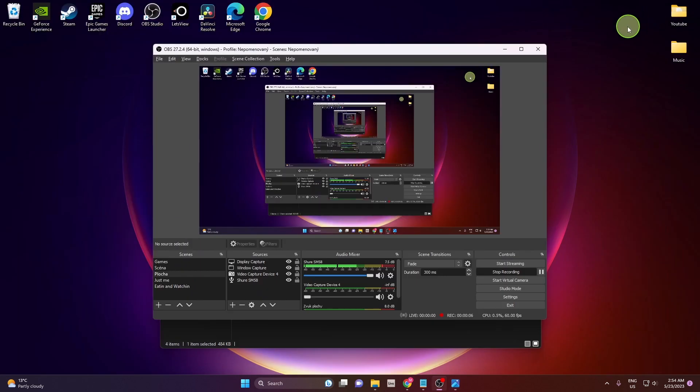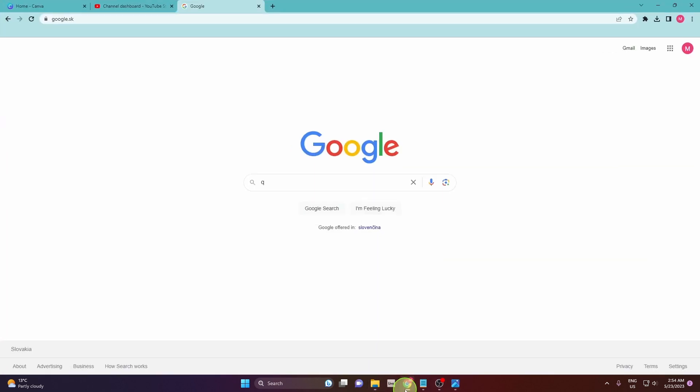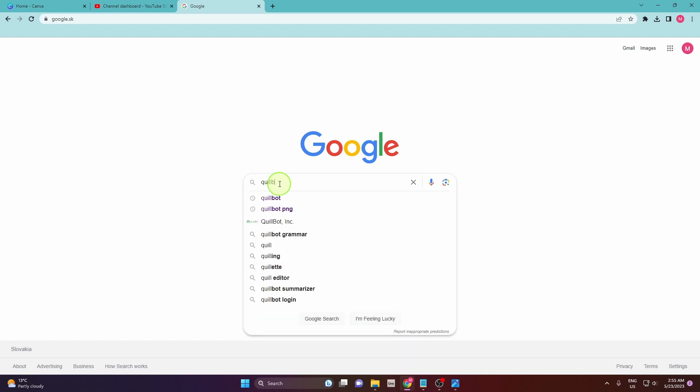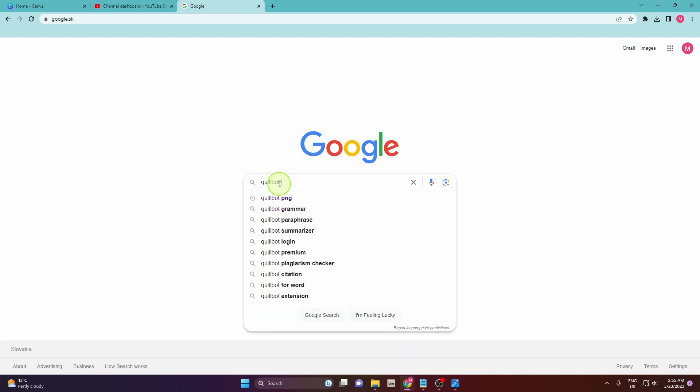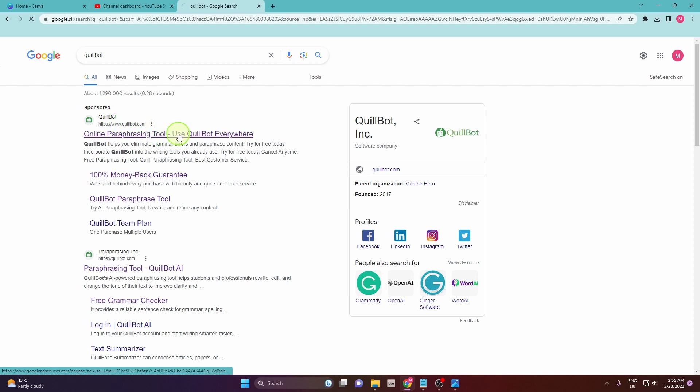First, what you need to do is open your browser and then search Quillbot. And the first link, Quillbot.com, is the right one, so click on it.